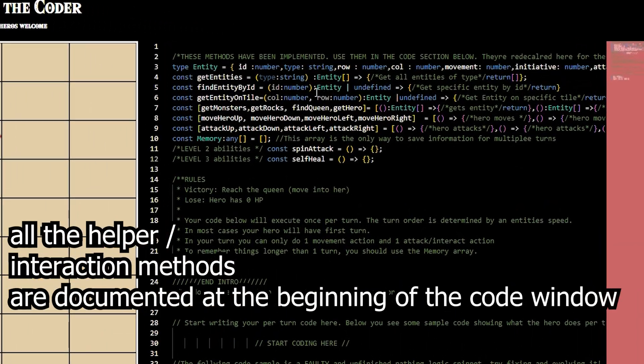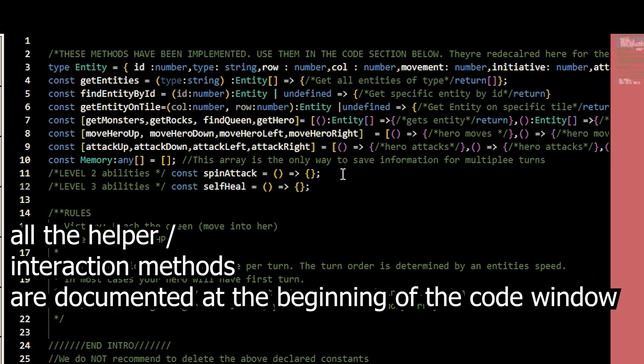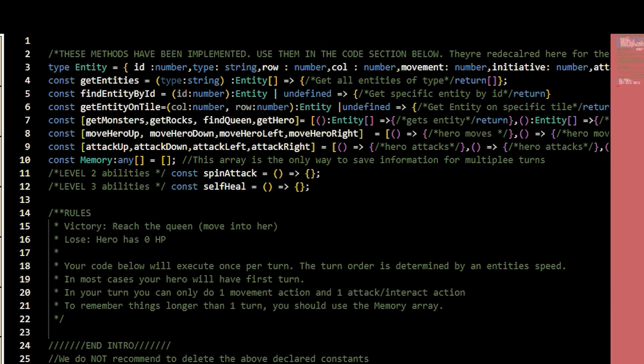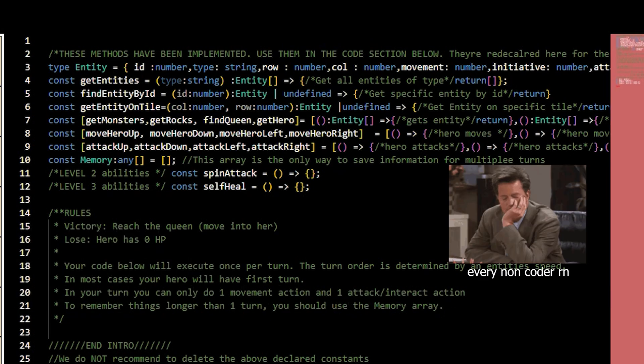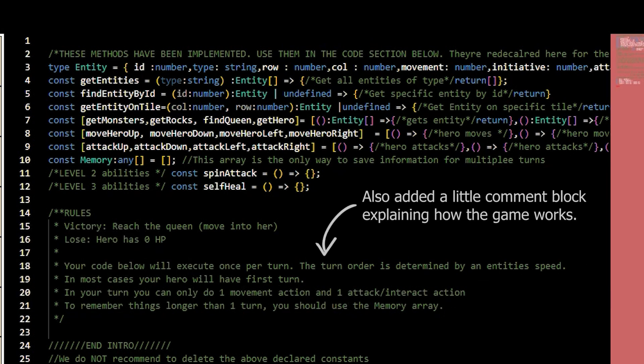You can get all the monsters on the board, all the rocks on the board. You can get the position of the queen on the board, and you can get the position of the hero on the board. You can get specific information on the tiles. You can get the entity by the ID, so you have the ID number, you can find it.